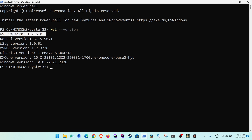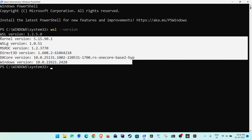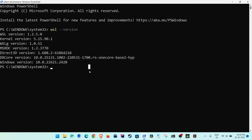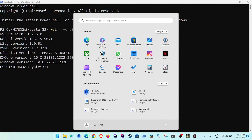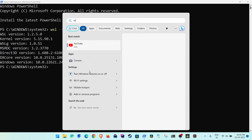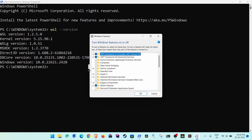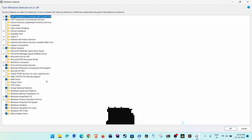Once you are in PowerShell, type 'wsl --version' so that you can see whether it is working or not. Once you have this output, you are good to go.